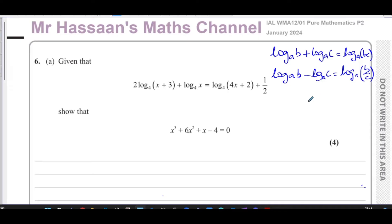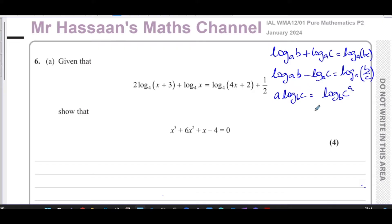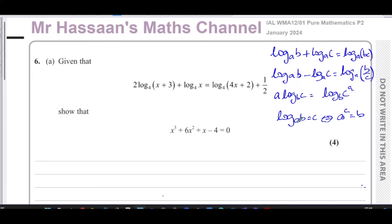We also have another law of logarithms called the power law: if you have A times log base B of C, you can write this as log base B of C to the power of A — that becomes a power. And in general, converting between index form and log form: log base A of B equals C can be rewritten as A to the power of C equals B. So you can change things from log form to index form and vice versa using this understanding.